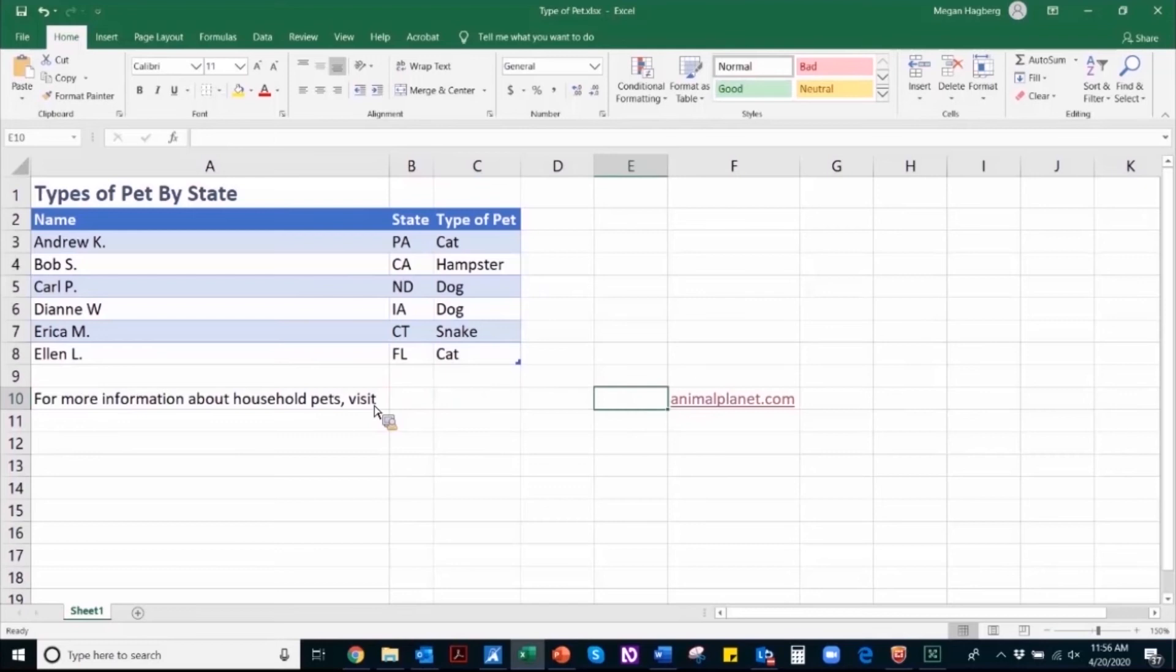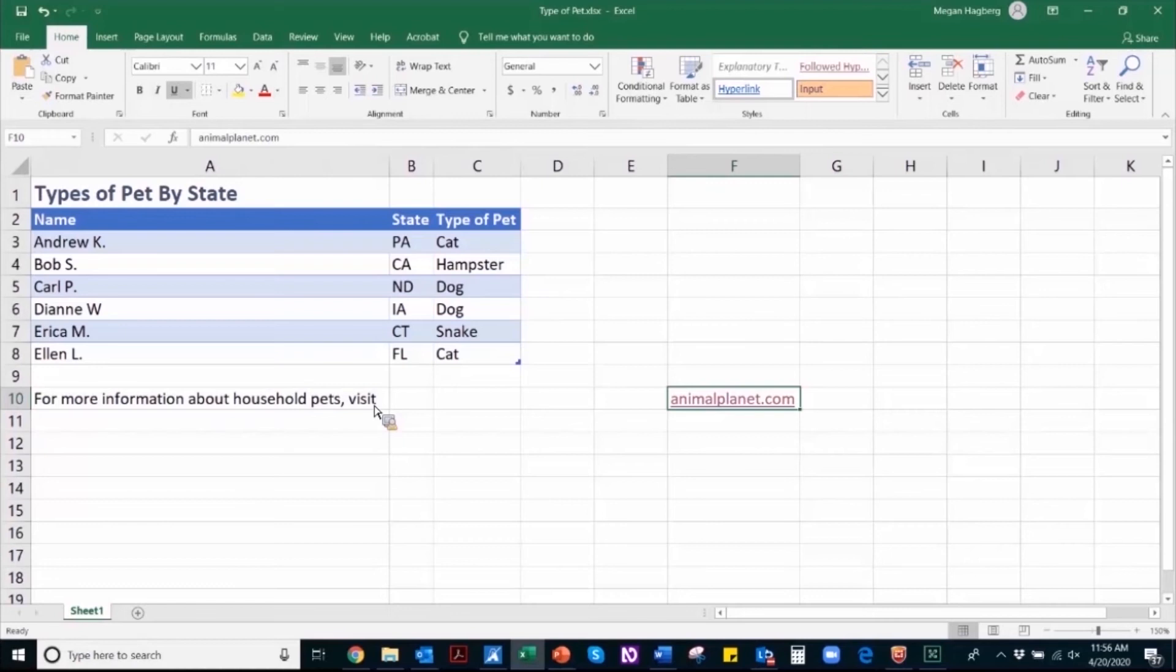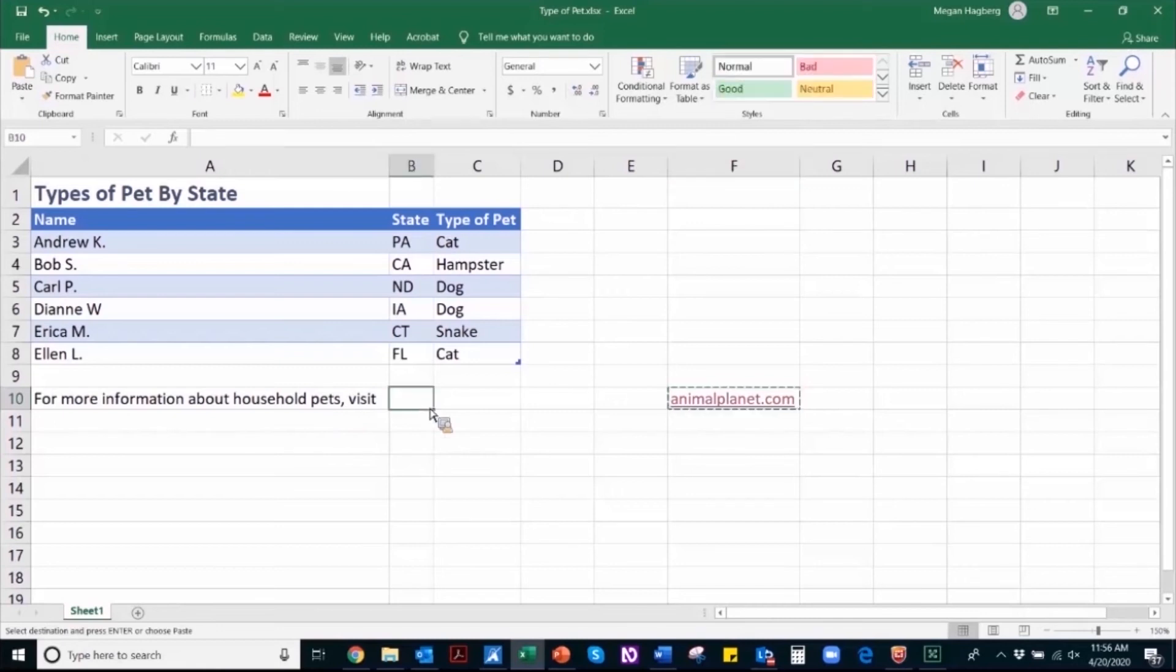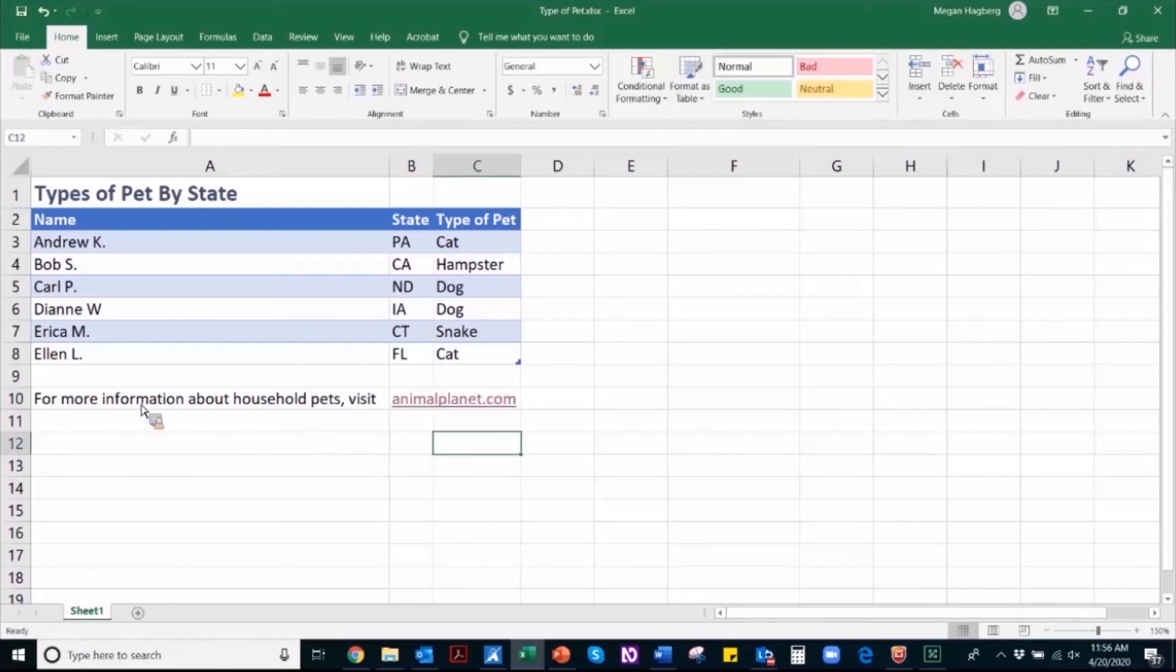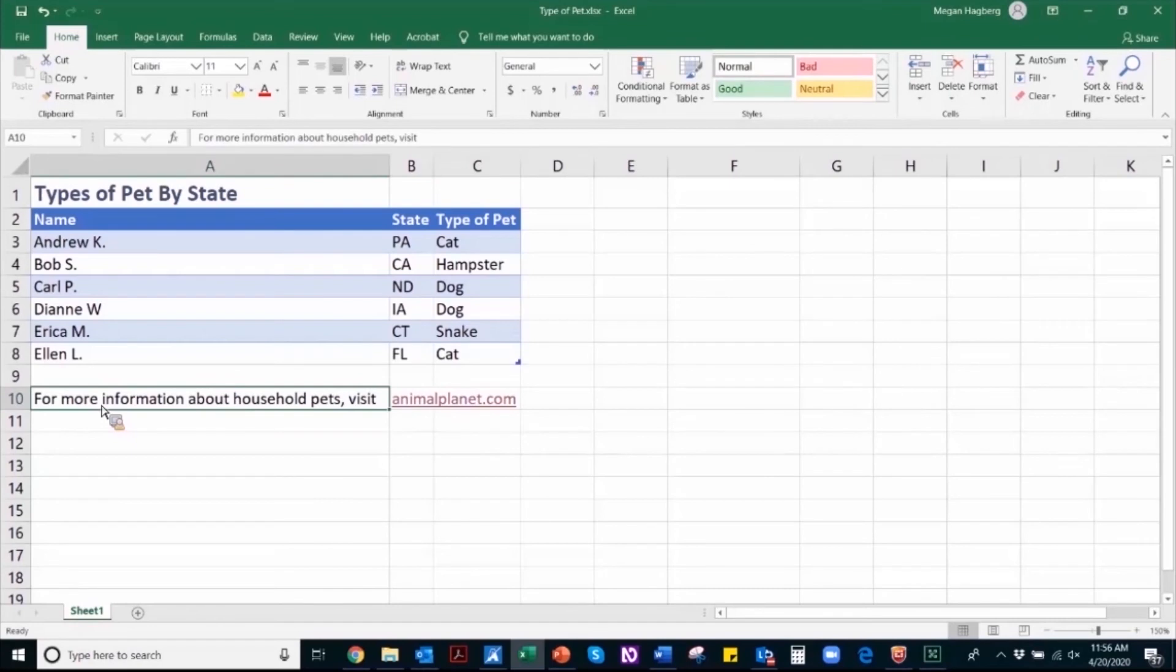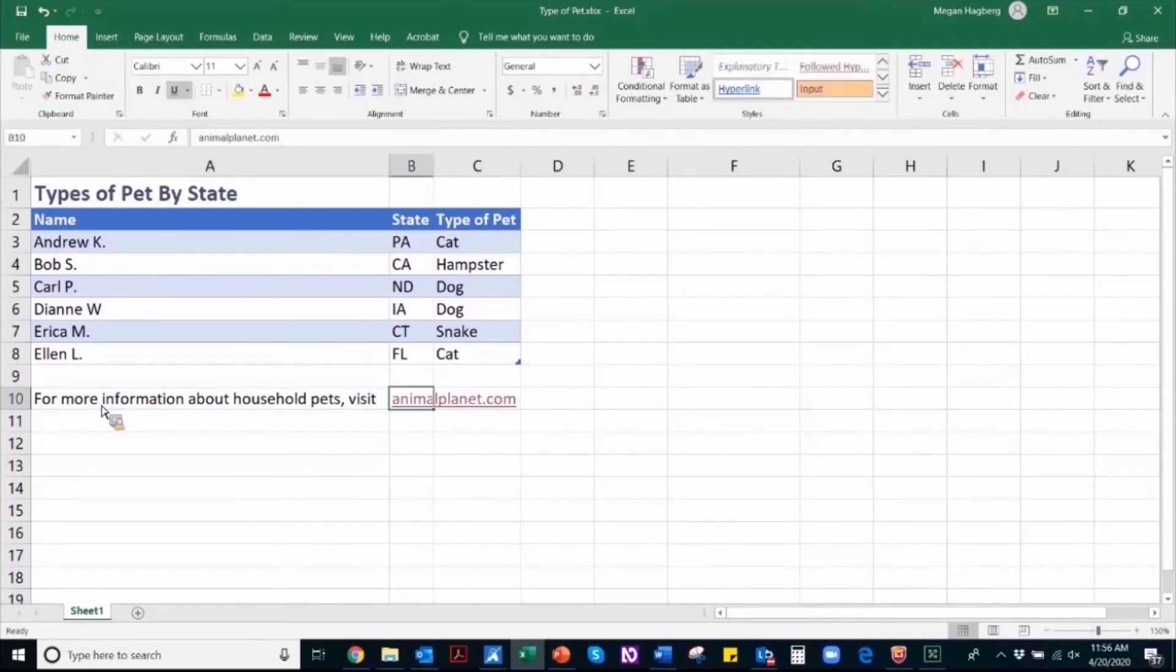So to correctly format my URL and the preceding information, I'm going to move that so that it follows the information directly preceding it. So now a user will know to navigate that more information about household pets and directly following that is the URL that they can access that information at.